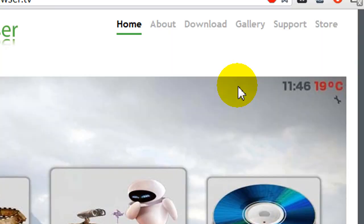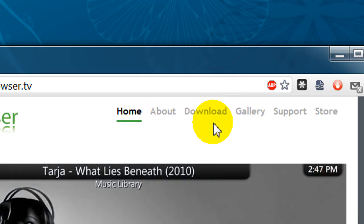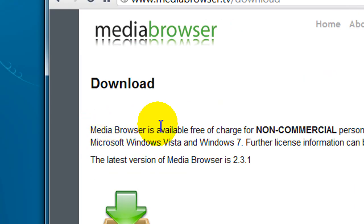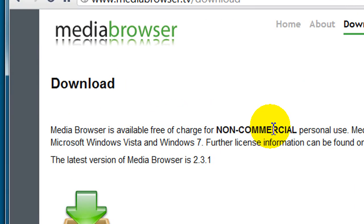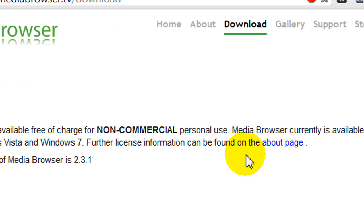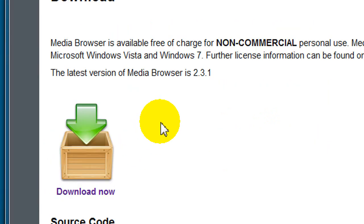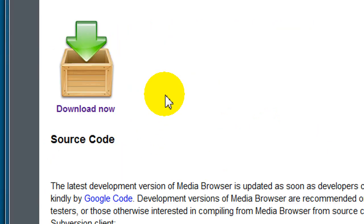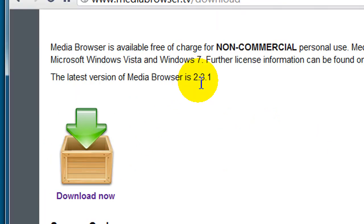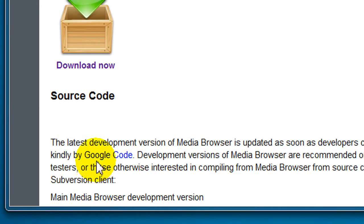So, simple enough, you go to where it says Download. This is free for non-commercial personal use. And the current version as of this video is 2.3.1. And you can even download the source code if you want.